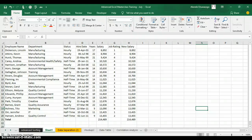Hello everyone. My name is Akerele Oluwashogo. I'm your Microsoft Excel Trainer. Today I'll be teaching you how to use PivotTable and PivotChart Wizard in Excel.